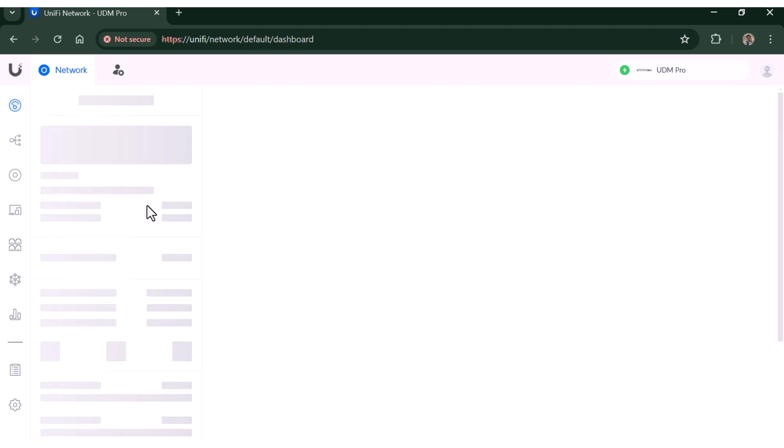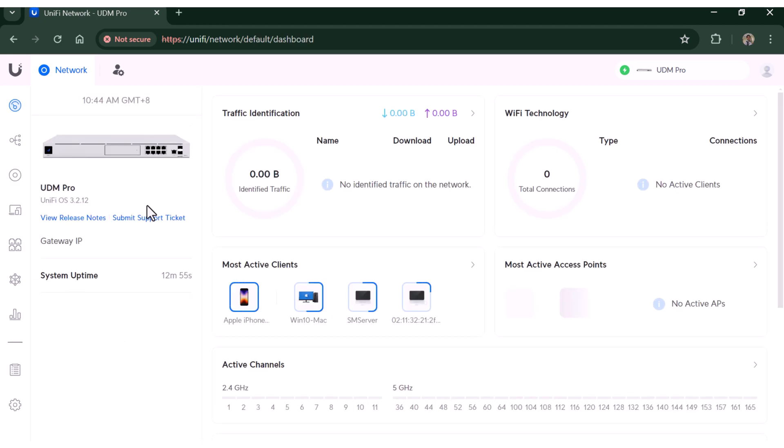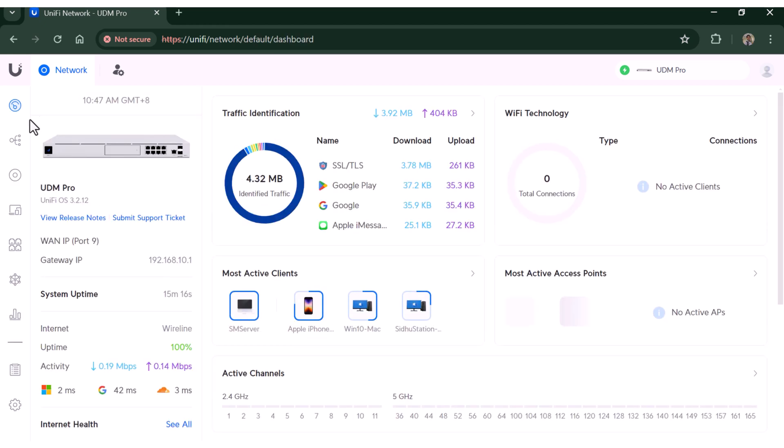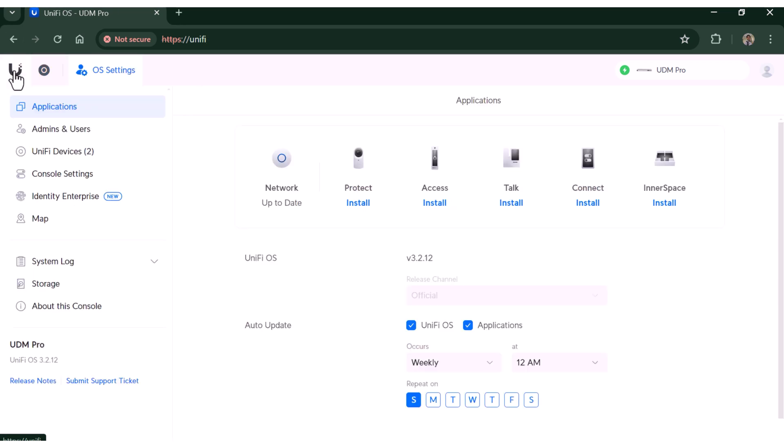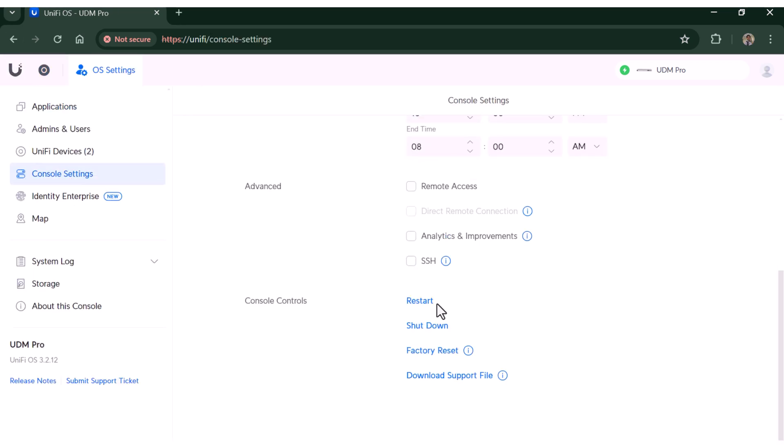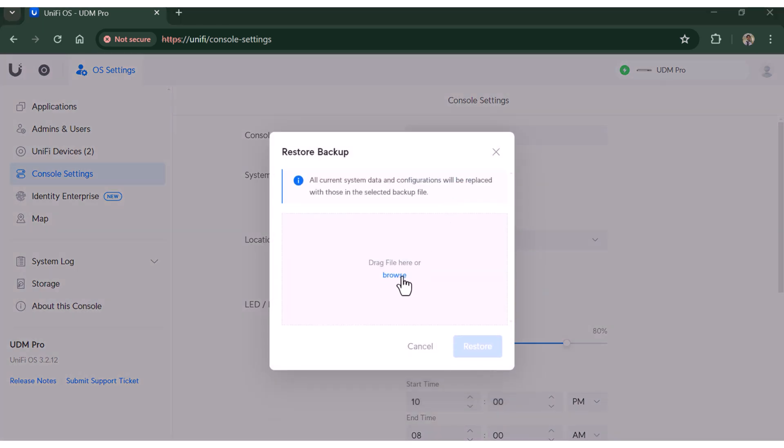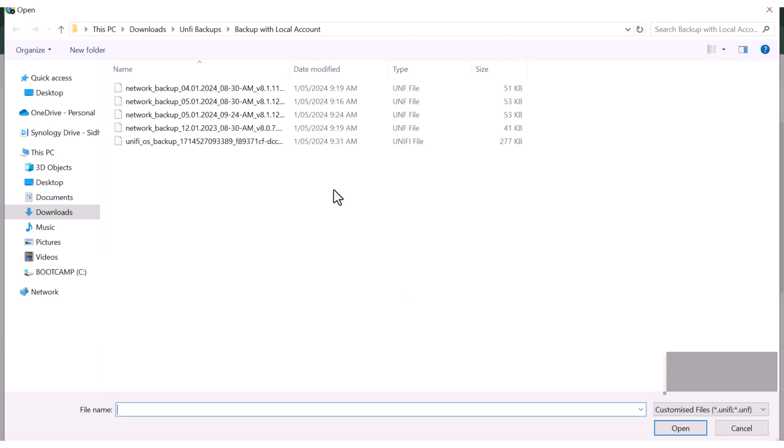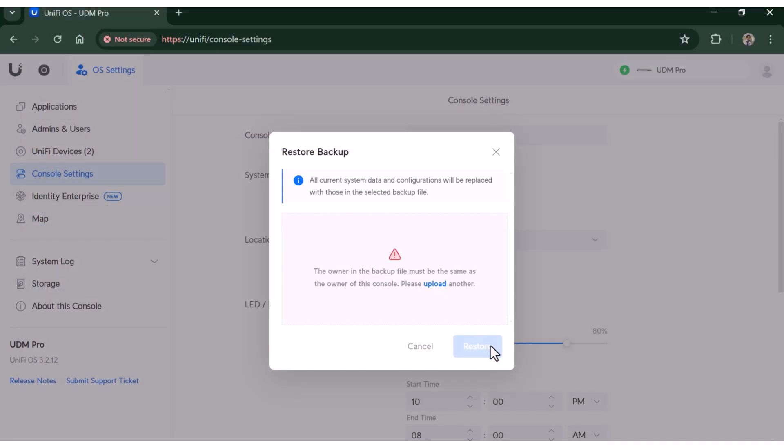Alright, let's try to restore the Unifi OS backup first. The Unifi OS backup contains the admins and the users. Since we have set up this Dream Machine locally, that means the owner is now the local account. Now when we are trying to restore the backup which was taken previously, it had my Unifi cloud account as owner. The system is throwing an error that owner in the backup file is different from owner of this Dream Machine, so we can't restore the OS setting backup.